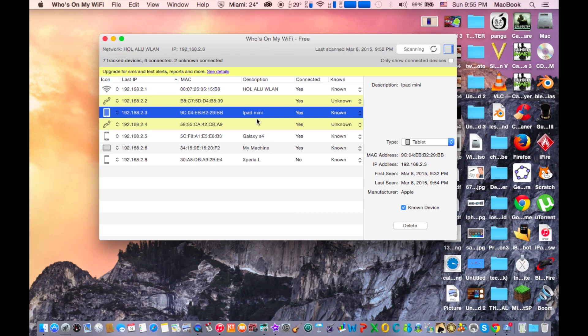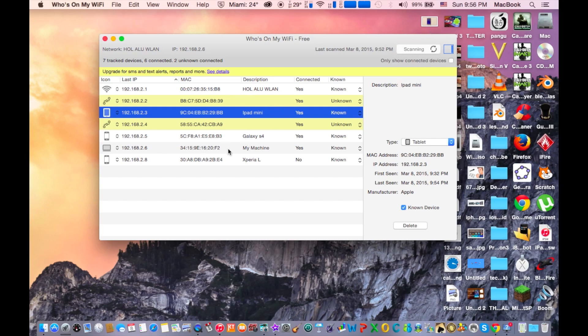So if you want to refresh, you can click here scan, scan right now, but it takes time to scan what devices are in your wifi.